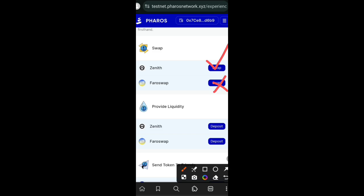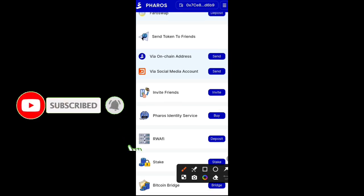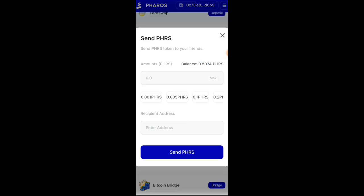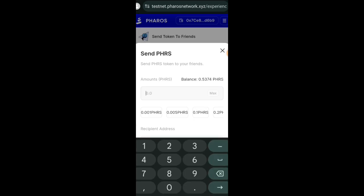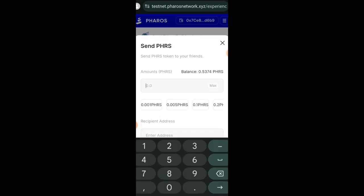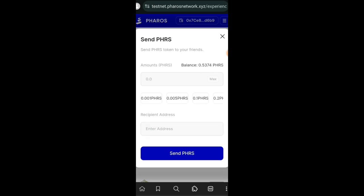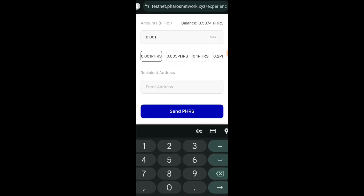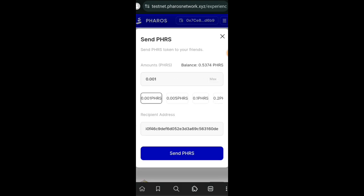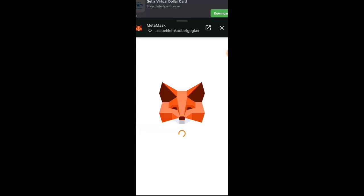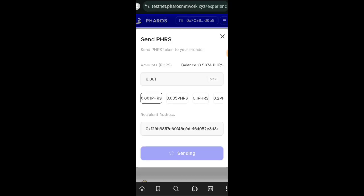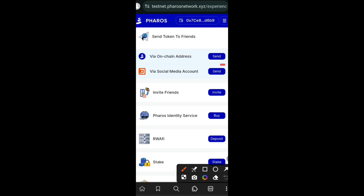So I am back on Pharos Network. On Zenith Swap I can swap, I can't add liquidity. On Pharaoh Swap I can't swap but I can add liquidity. So I'm going to move on to the next task, which is to send Pharos to another wallet address. So I'll be entering the amount of Pharos that I want to send, and then I'm going to be pasting the receiver's address. And then I will tap on Send Pharos. Just a simple task like that. I'll confirm the interaction in my wallet. Transaction successful.